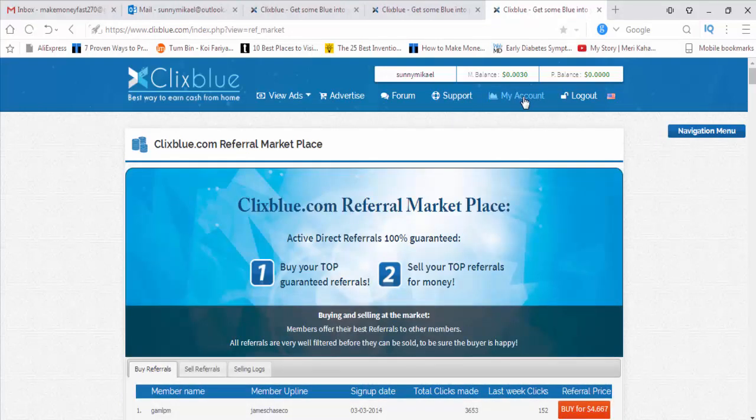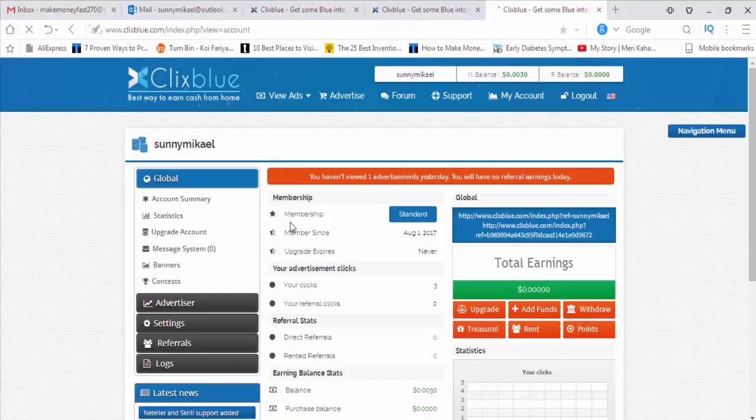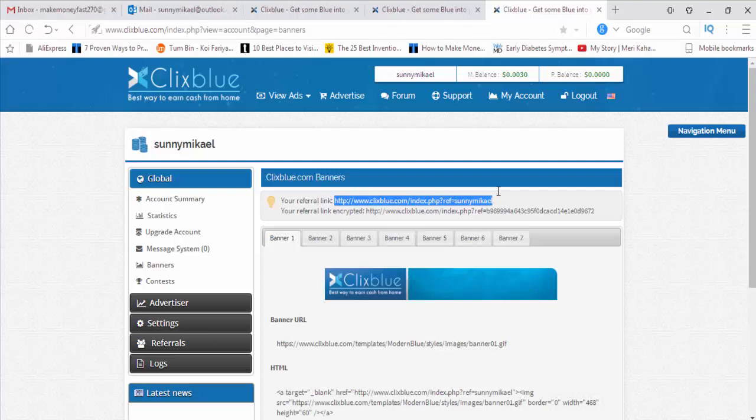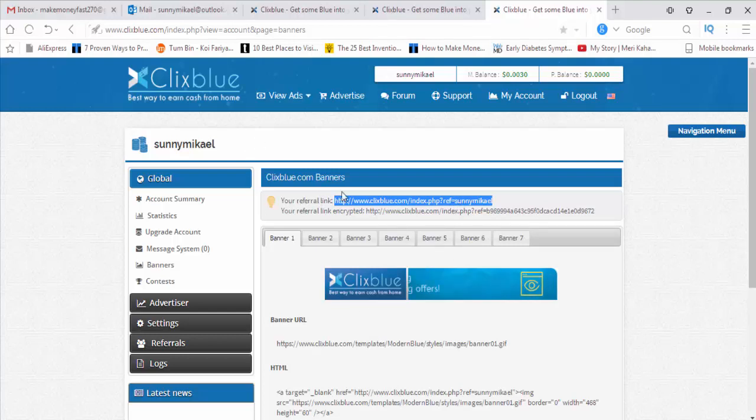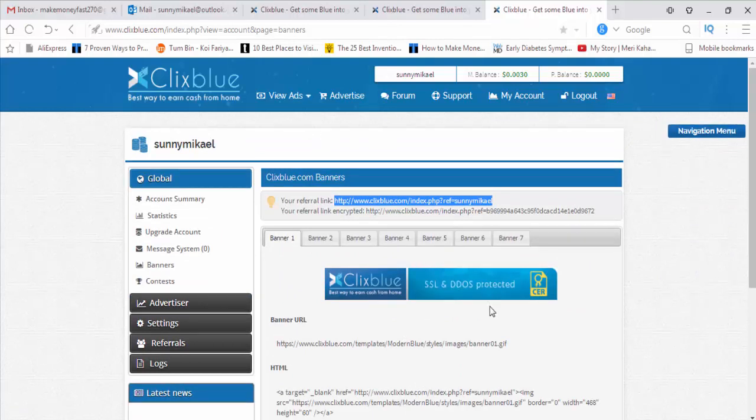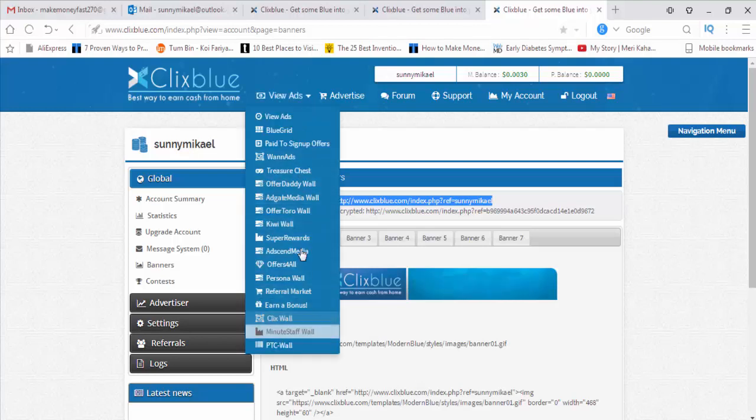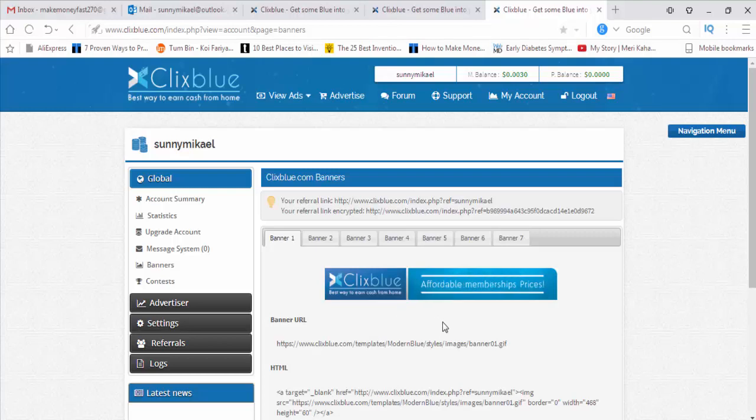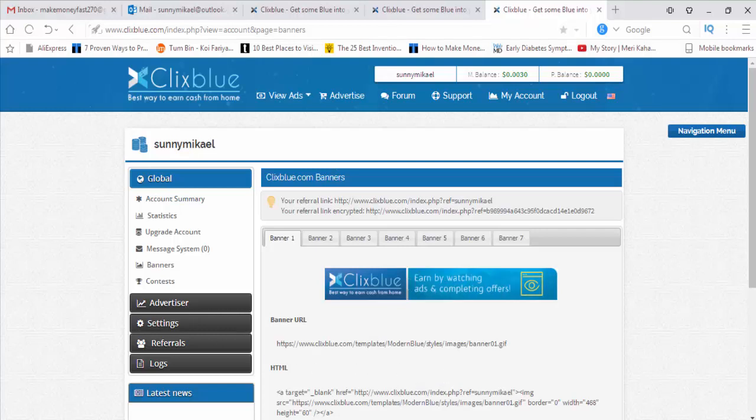For this, you have to just go to your account. There is a banner system. This is the banner, and this is the link of your referral. If you share this link to people, people will register under you, and from the money they earn, you will get some commission. So this is ClixBlue. You can make easy money from here. Just sign up here, click daily, and get some offers from these pages. Daily you can really make money from home. Thank you, and subscribe to our page and watch some more videos like this and stay tuned. Thank you.